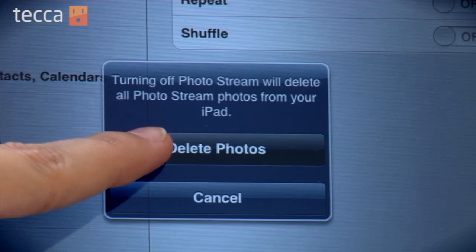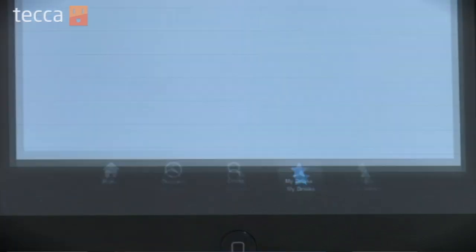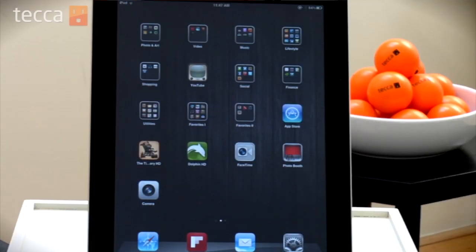Now we'll get a warning saying that turning off PhotoStream will delete all PhotoStream photos from your iPad. Don't get scared — that doesn't mean it's going to delete the pictures forever. It just means you won't get pictures from your iPhone or your iPod Touch on your iPad anymore. So let's go ahead and tap on Delete Photos. Once we've done that, we can hit the home screen and we have disabled PhotoStream on our iPad.